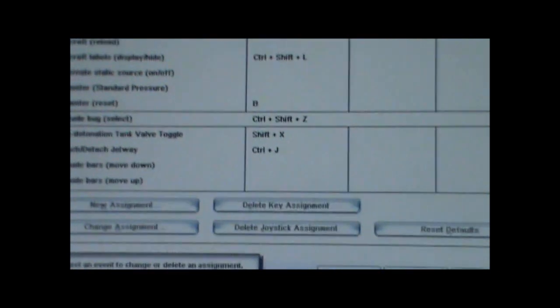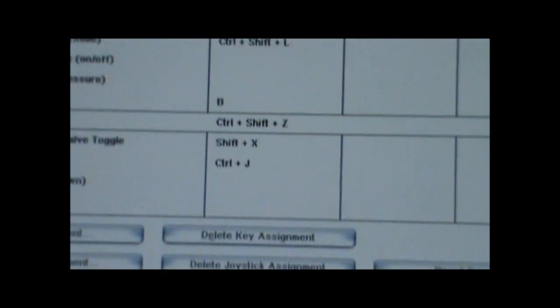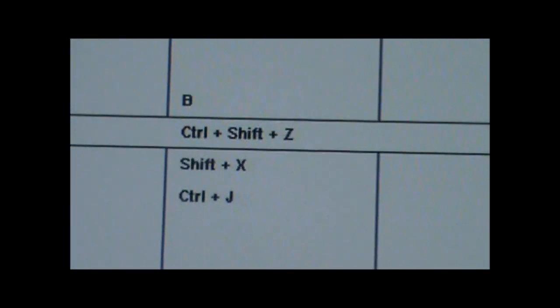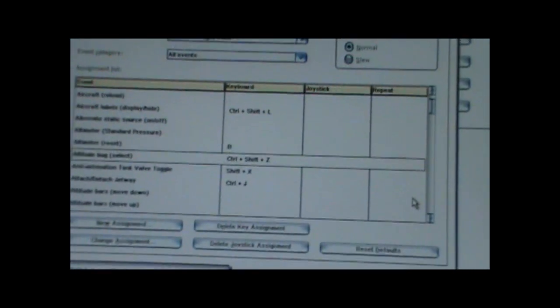On the left, they have the key assignments. Click right over here. Control-Shift-C. On the right, they have a joystick assignment.